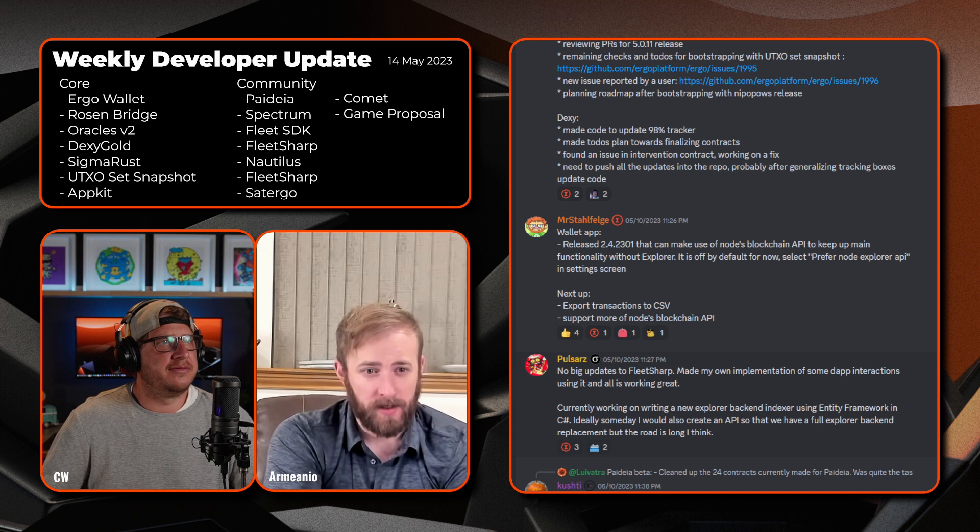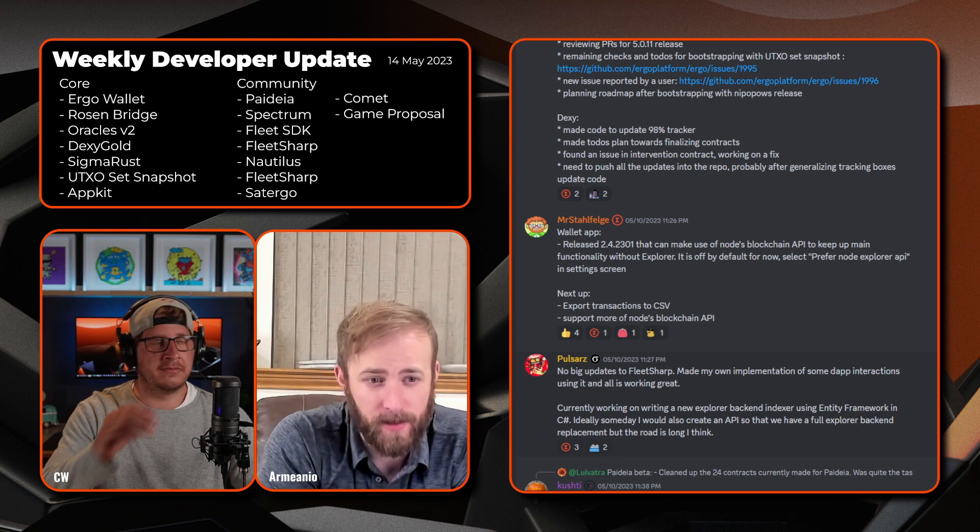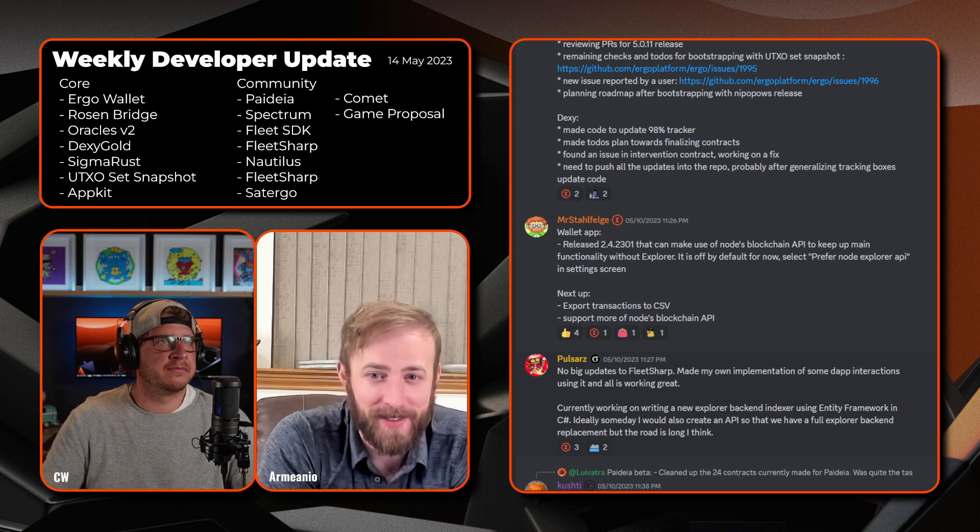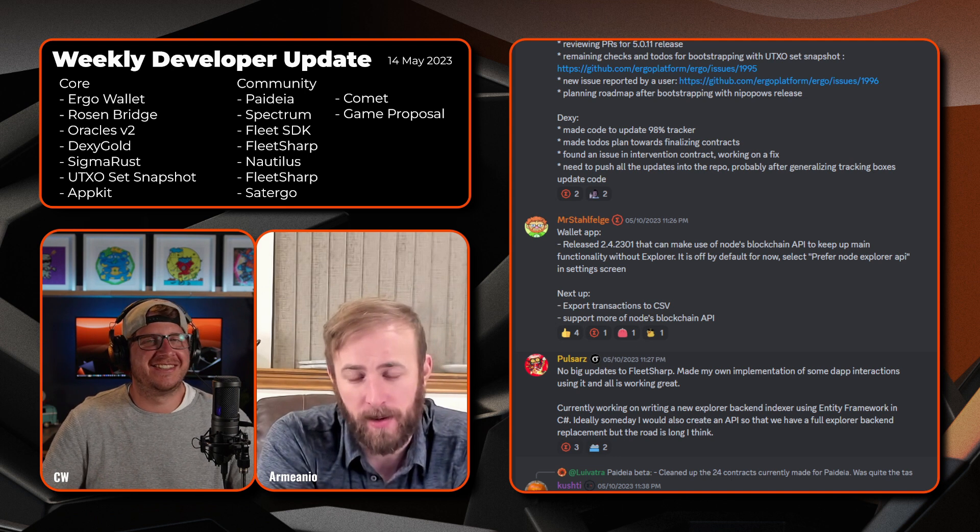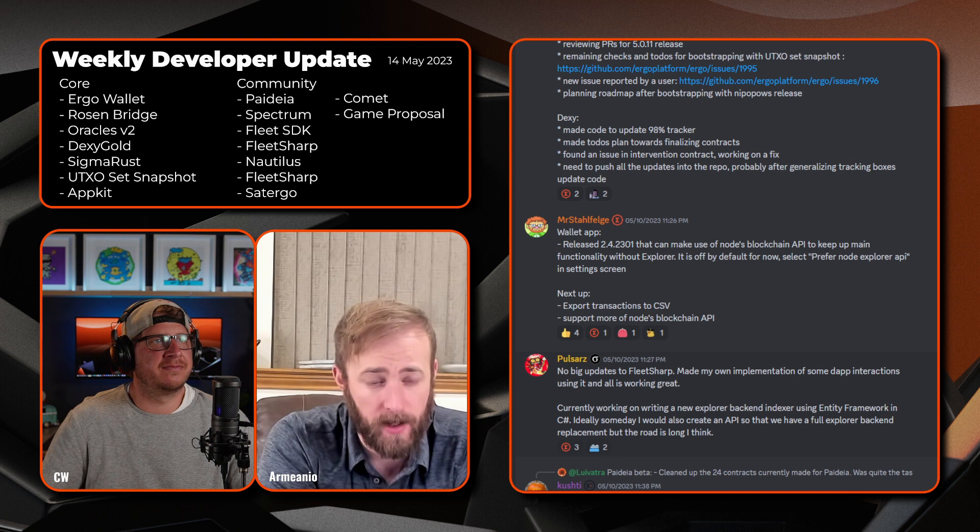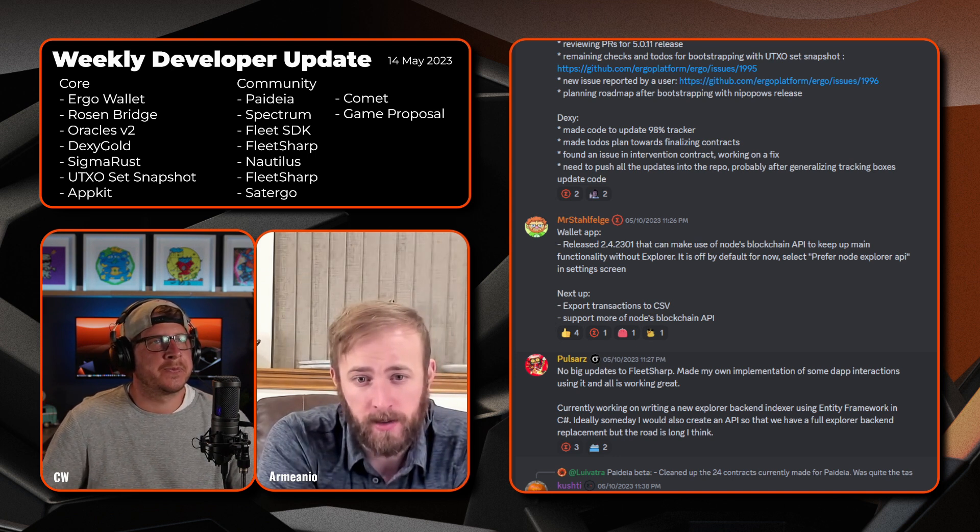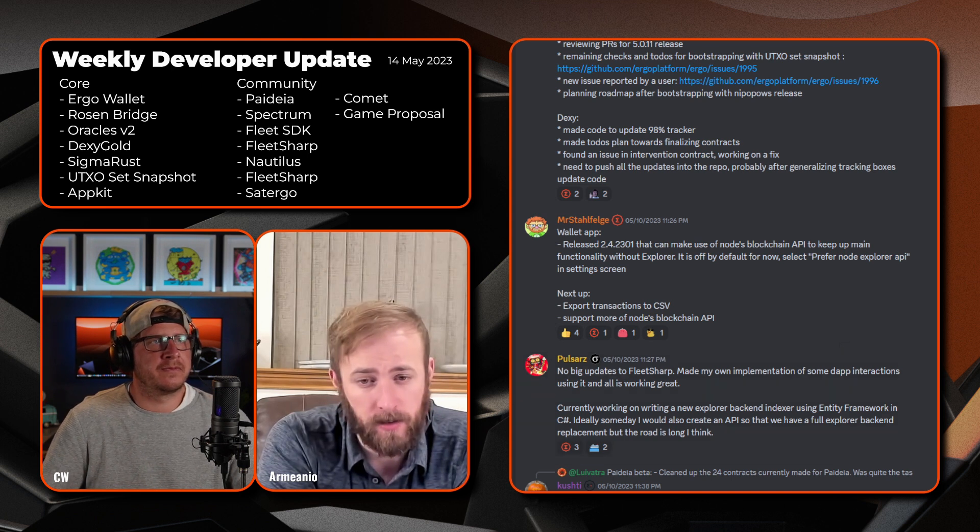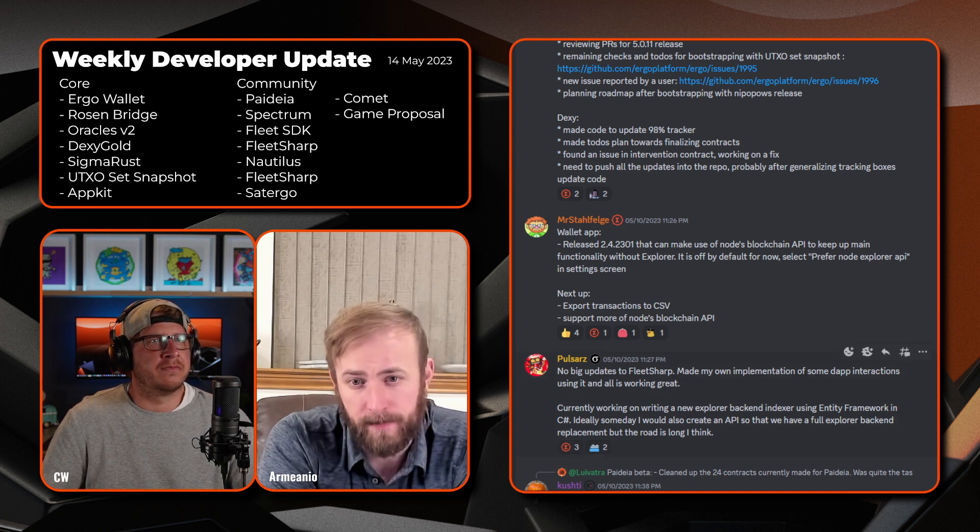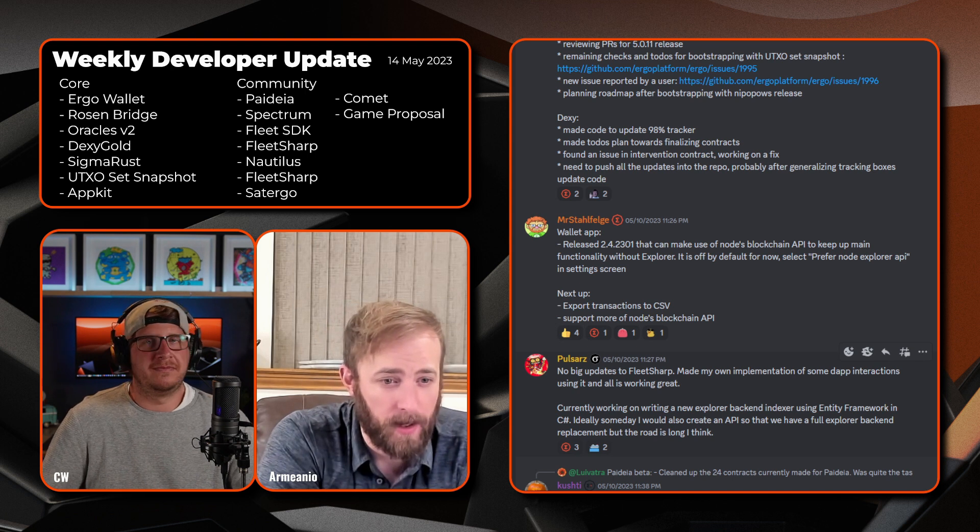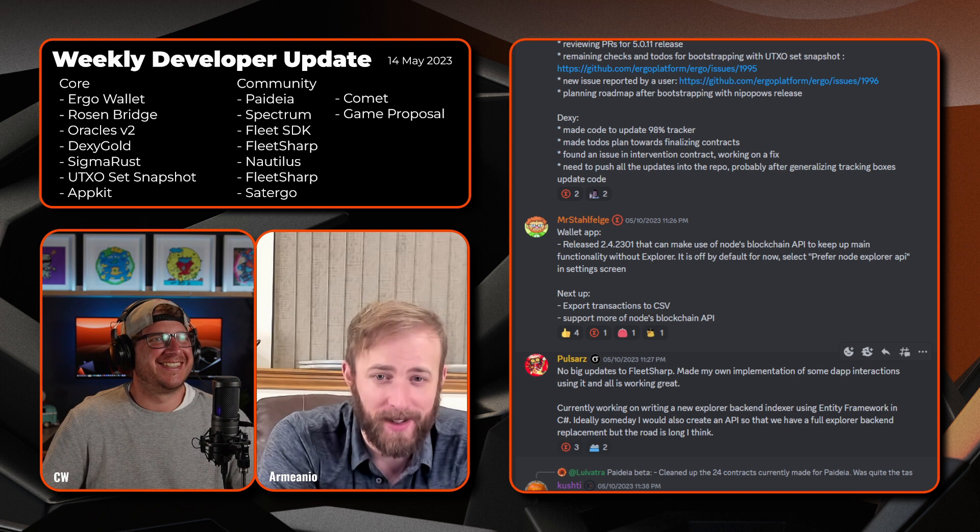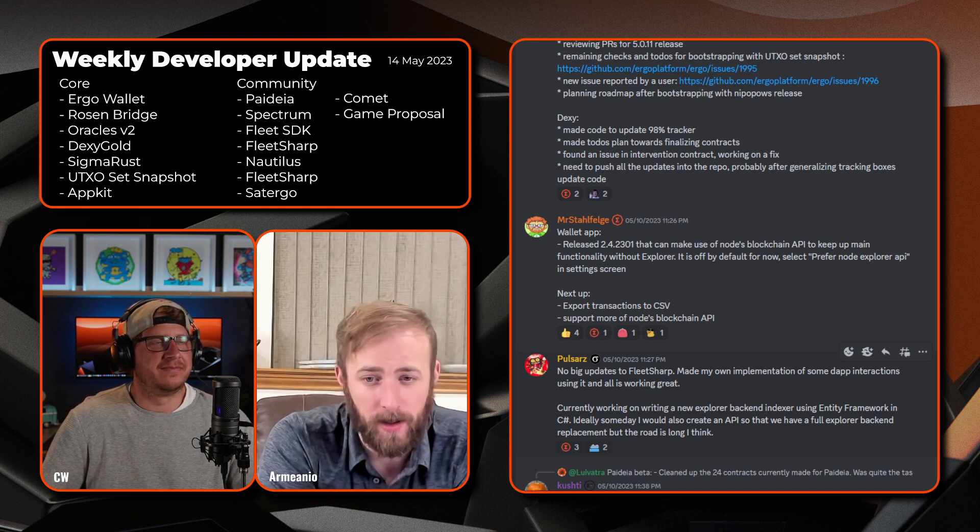All right, now we've got Mr. Stahlfelge with the wallet app. Released version 2.4.2301 that can make use of the nodes blockchain API to keep up main functionality without the explorer. That's pretty awesome. Yep, it is off by default for now, select prefer node explorer API in the setting screen. Up next is to export transactions to CSV. That's going to be a highly loved feature, I would assume.